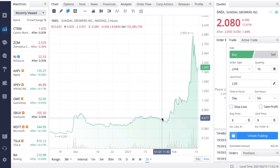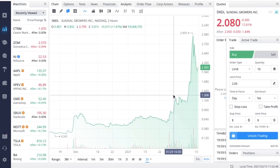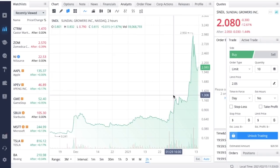The next thing that really pushed Sundial Growers higher ties in with the really high short interest. Sundial Growers and a lot of the other weed stocks were the next hot thing on all of the Reddit forums, especially Wall Street Bets. When a lot of people get behind a stock, Wall Street Bets has about nine million members now. A couple months ago they only had about a million or two million members.